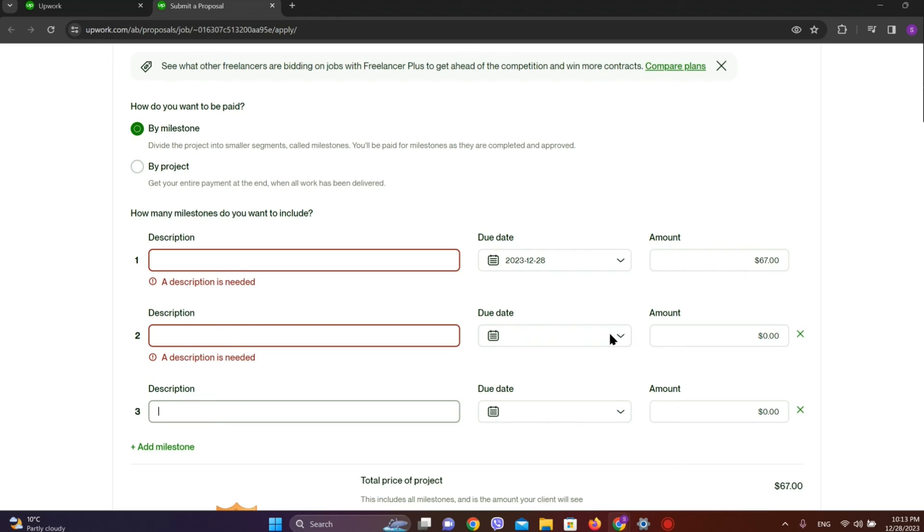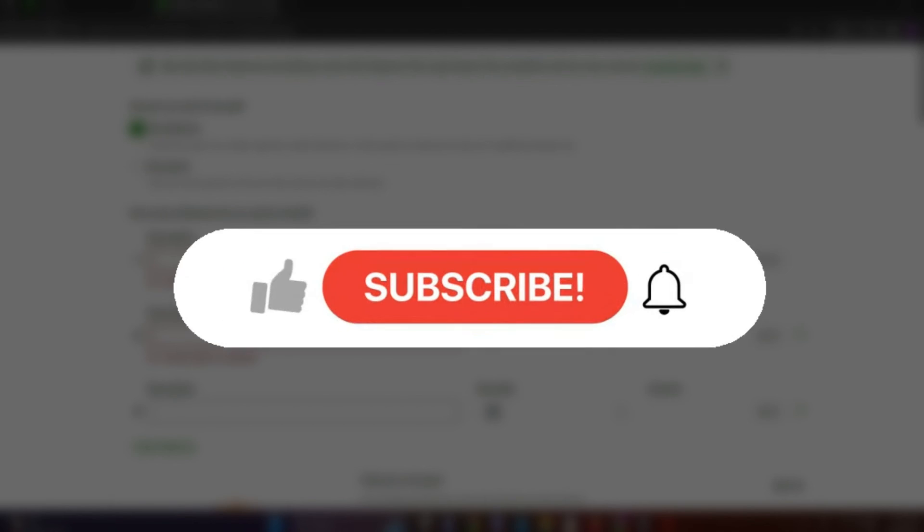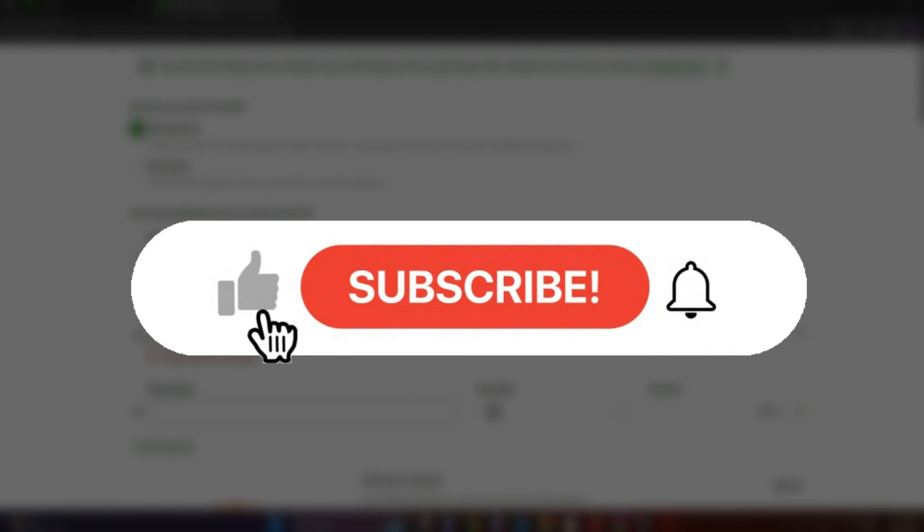So this is how Milestones in Upwork work. I hope you liked the video. Please like and subscribe. Thanks for watching!